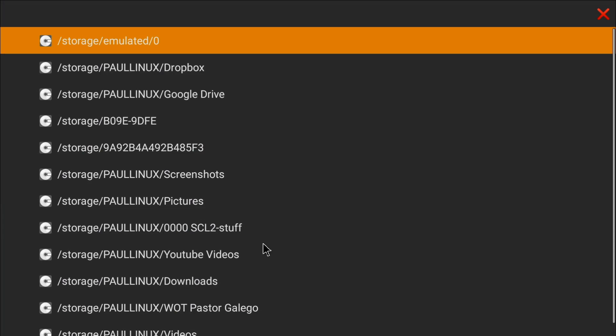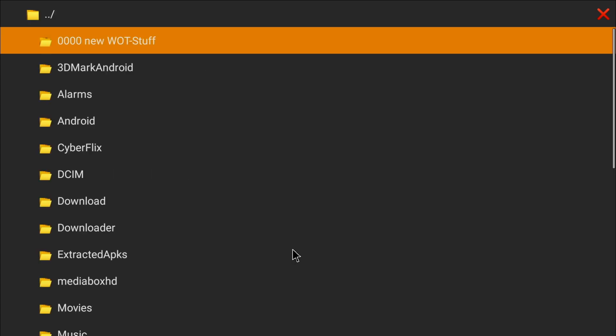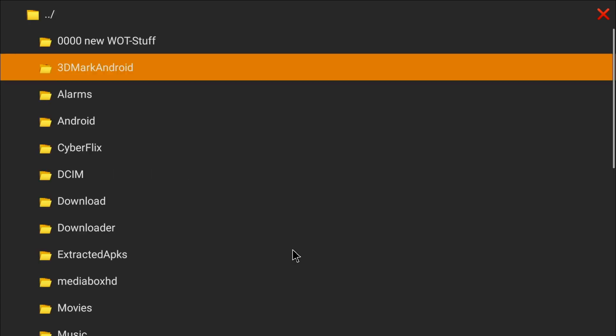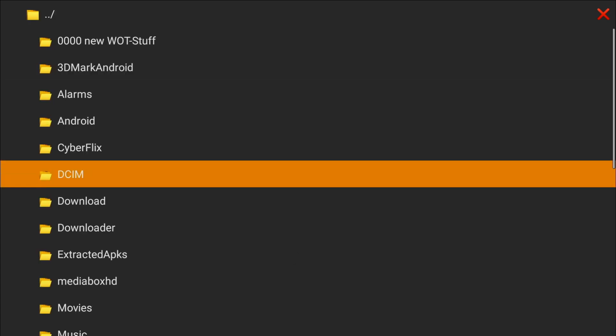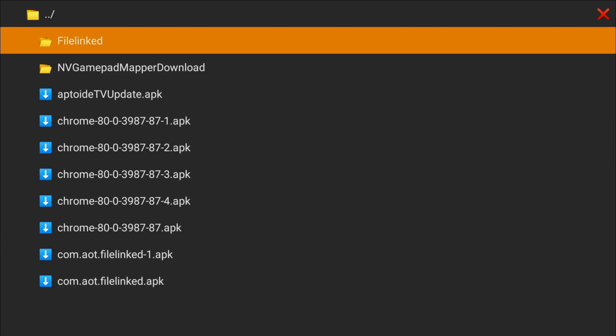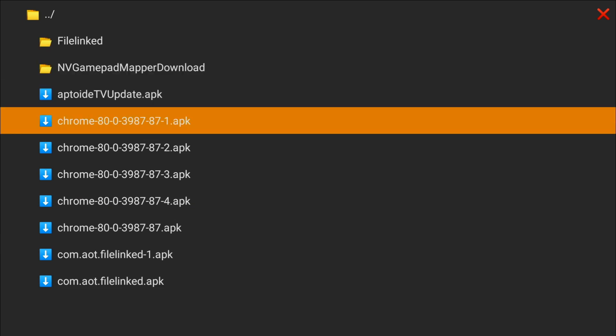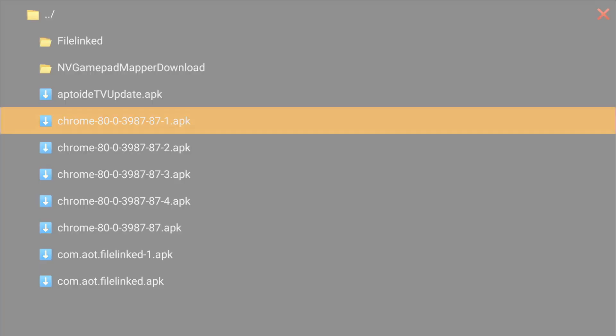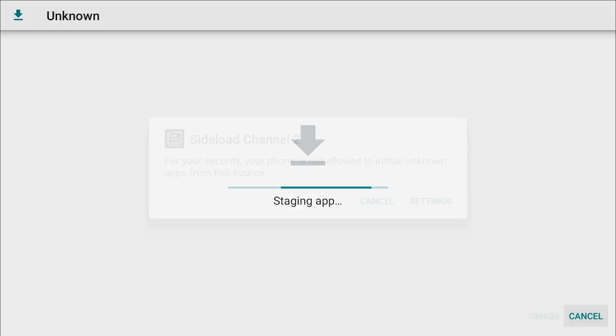And the first entry there is, yours might say SD card. You're going to navigate, I've got a lot of other stuff hooked up to my Shield. The first one will be SD card probably, and you click on that, and go down to the download folder. As you can see, I've got a whole bunch of chromes there, because I did a few tests whilst I was preparing for this video. And we're going to first of all install Chrome, click on that.